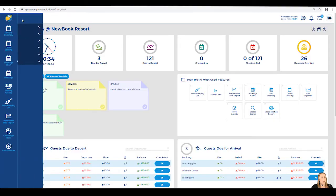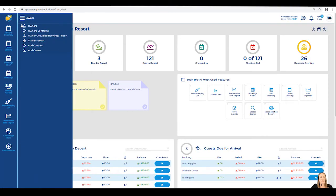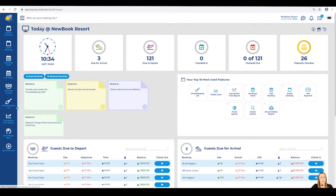Using our menu search in the top left, we're going to search and locate our owners. Once we've clicked into here and the page has loaded, we're going to see a list of existing owners that have already been set up.